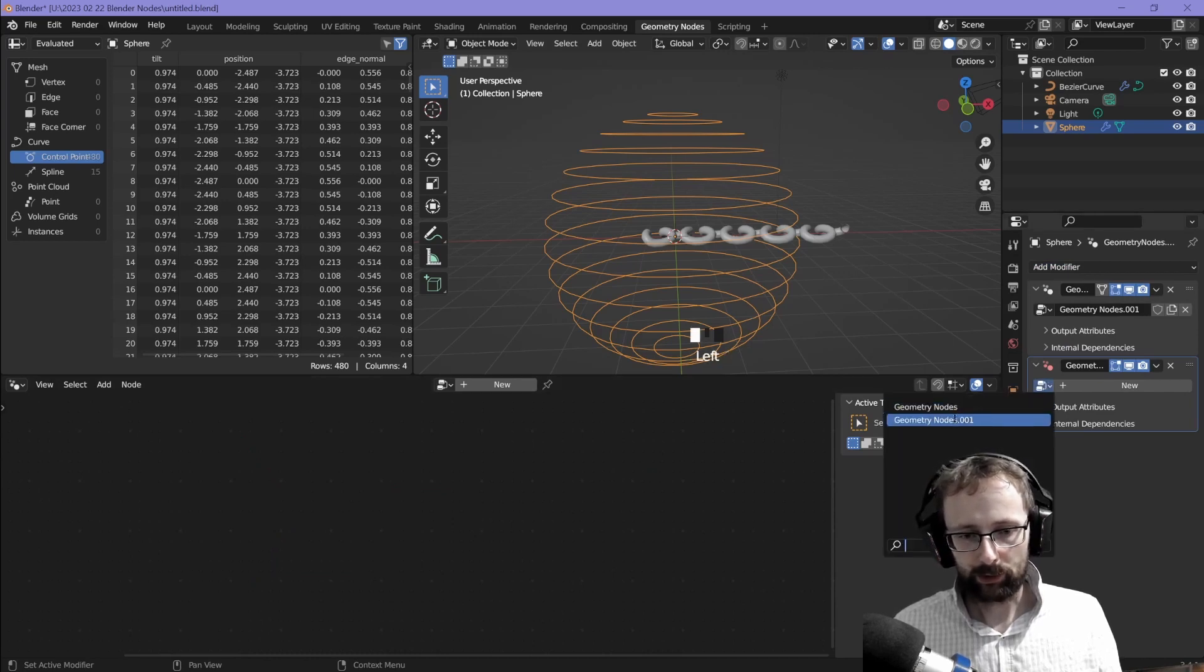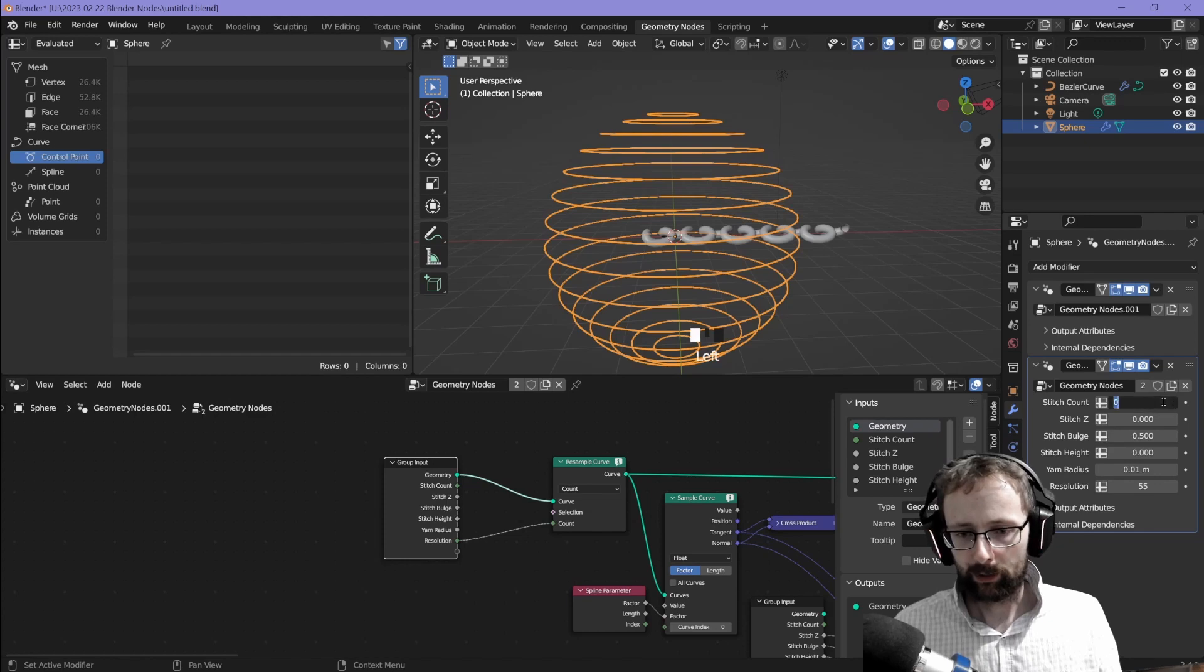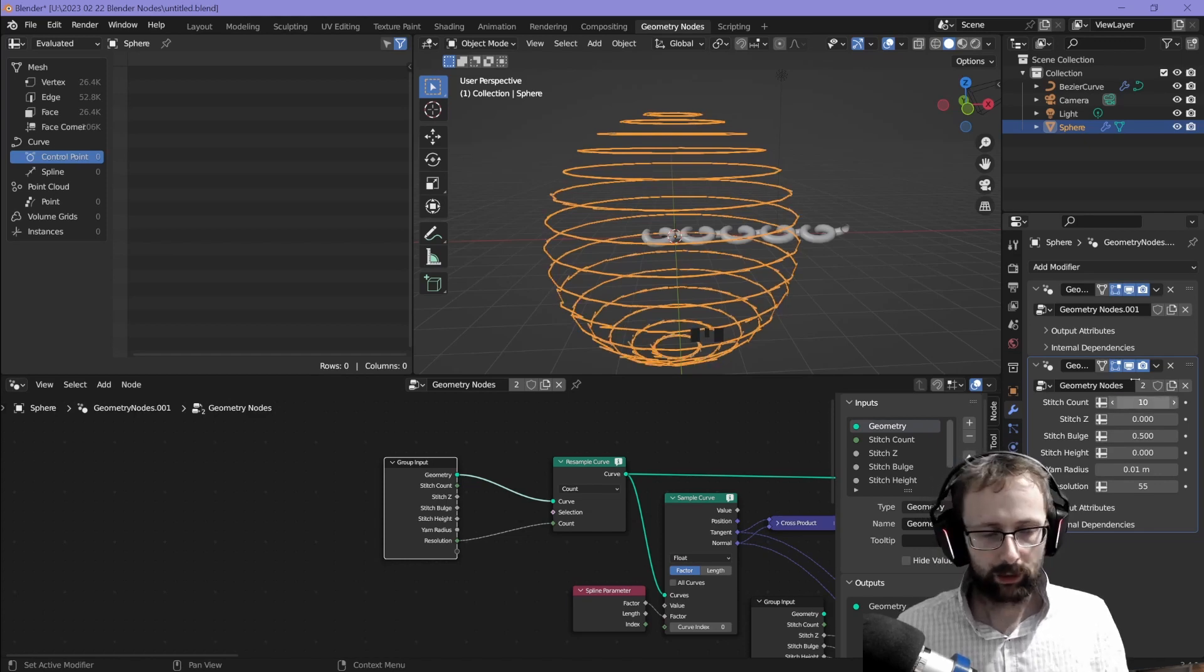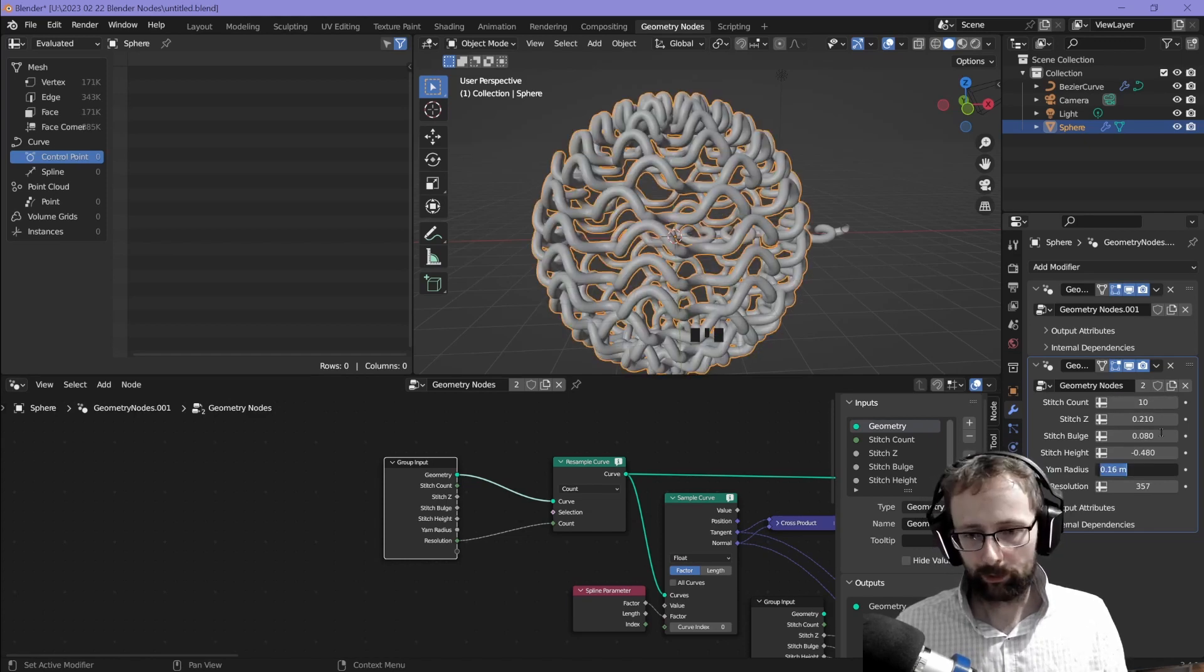So what I'm thinking should be possible is we should just be able to add like another geometry nodes and literally just grab the first geometry nodes and then set our stitch count to like 10. It's looking very nice.